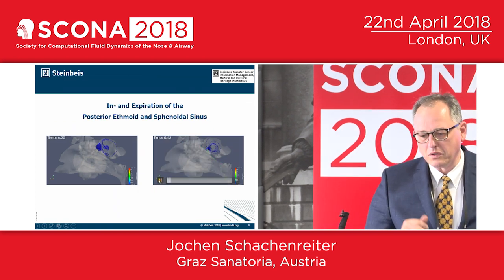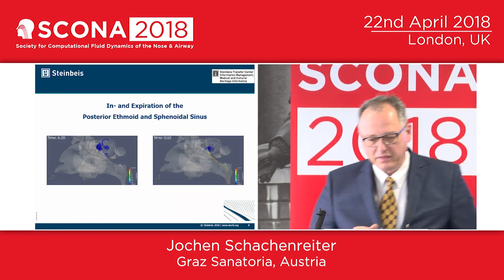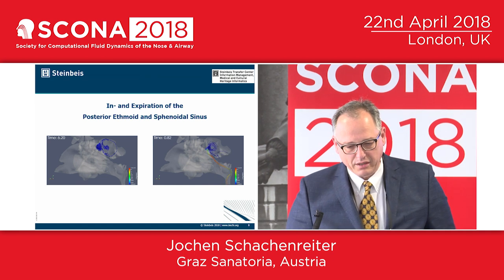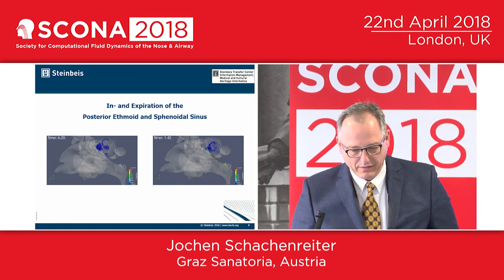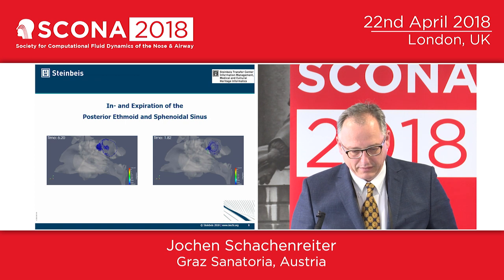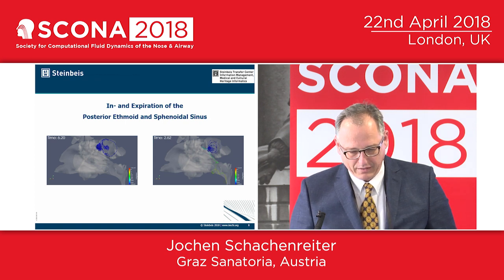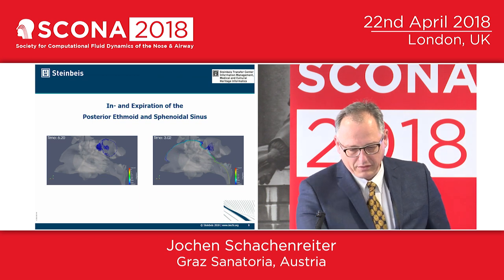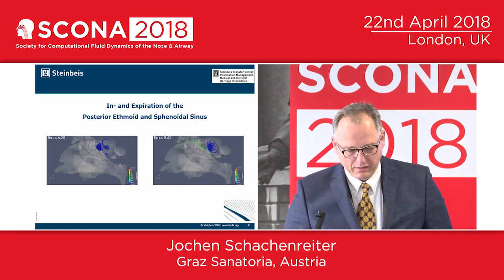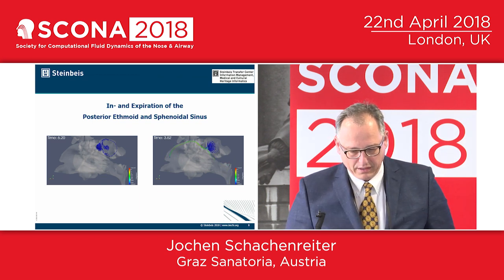Now we have the last video. We have the focus for the CFD ventilation of the sinus sphenoidalis. Now it changes — you see the expiration through the upper meatus.